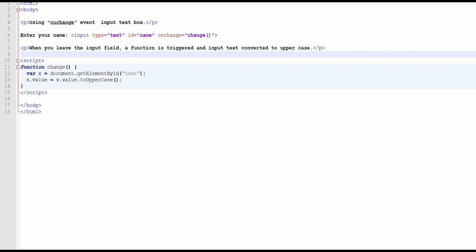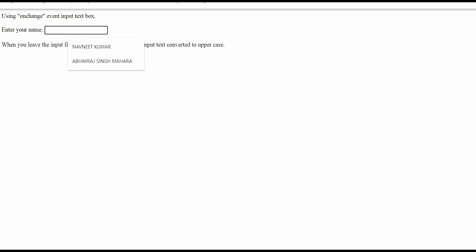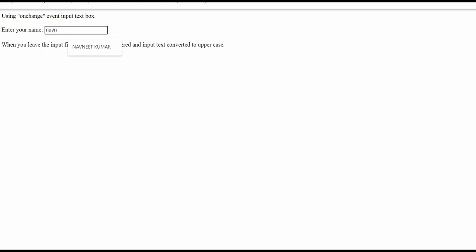In the change function, we declare a variable X equal to document.getElementById where the ID is 'name', then we set X.value to X.value.toUpperCase(). I will show you how it works — here is a text box. If I enter a name in lowercase, for example 'namin kumar', then after moving away, this name is automatically converted to uppercase.